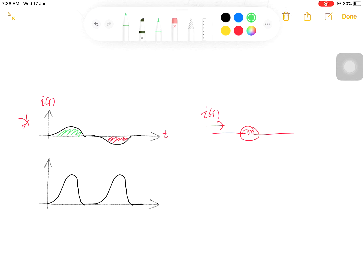To prevent getting a zero average or zero mean value for certain functions, they introduce another type of mean called the mean square, in which the square of the function is taken before the integration. So now if we take the square of the function before we integrate it, the square of the negative half cycle has the same magnitude as the square of the positive half cycle. So now we can get the mean square.